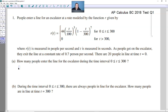Welcome friends. In this one, let's take a look at solving question 1 from the AP Calculus BC 2018 test. People enter a line for an escalator at a rate modeled by function R, where R(T) is measured in people per second and T is in seconds. People exit the line at a constant rate of 0.7 people per second, and there are 20 people in line at time T=0. The first part asks: how many people enter the line during the time interval from 0 to 300?